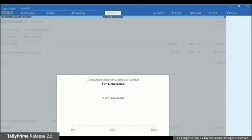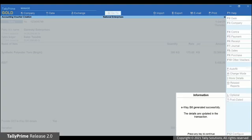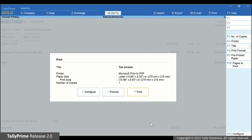As you can see, Tally Prime is exchanging information with the e-way bill system. As the exchange of information completes, a confirmation message appears. Thereafter, the preview of the invoice appears.